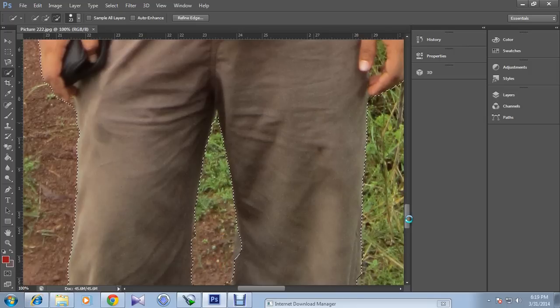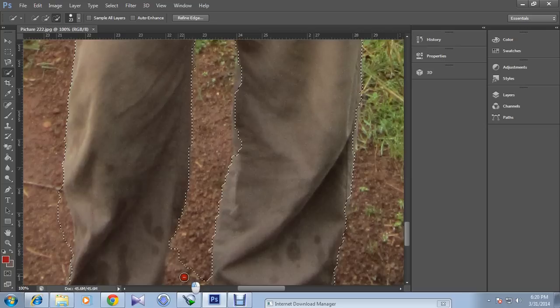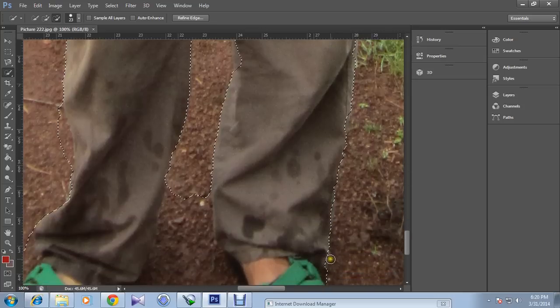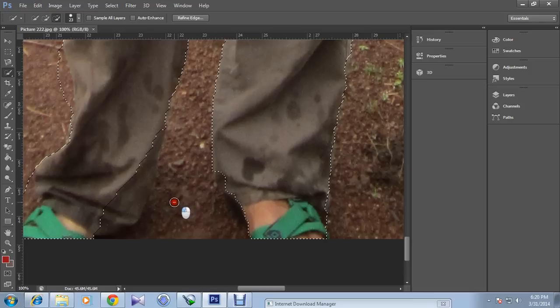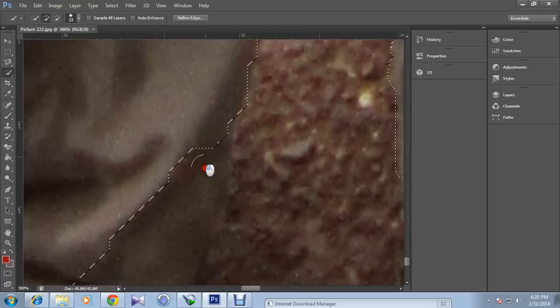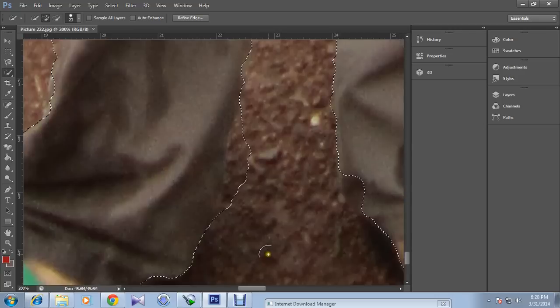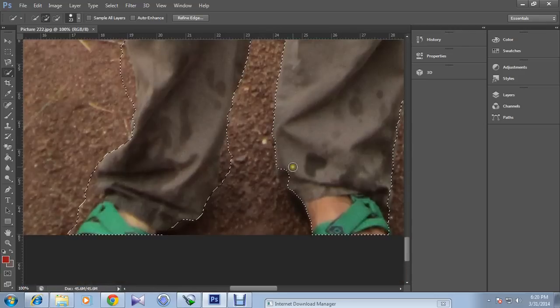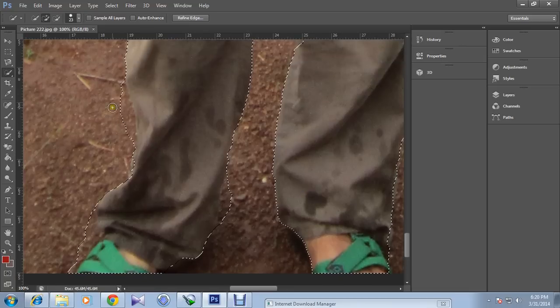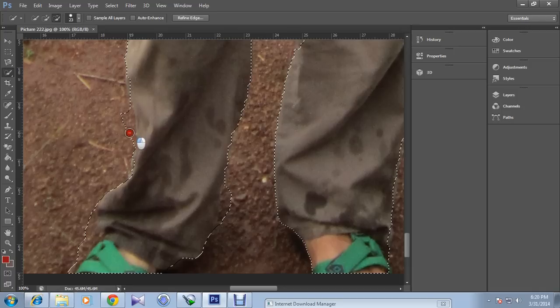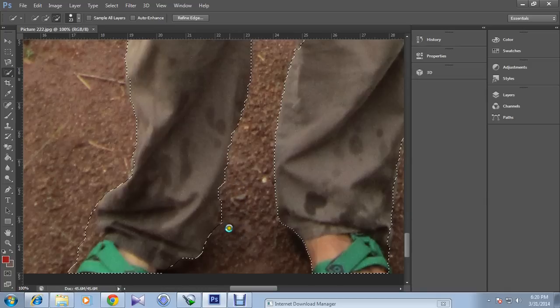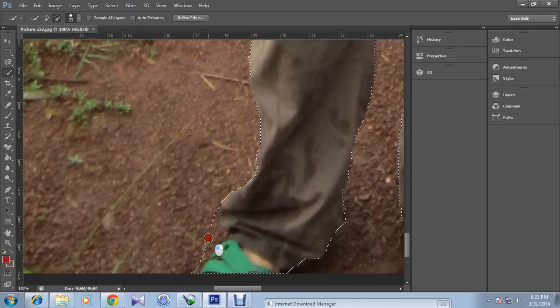But don't have to worry. Just simply drag it till the end. I'm getting confused. Now again use the plus selection tool and select these parts very carefully. Also reduce this part.